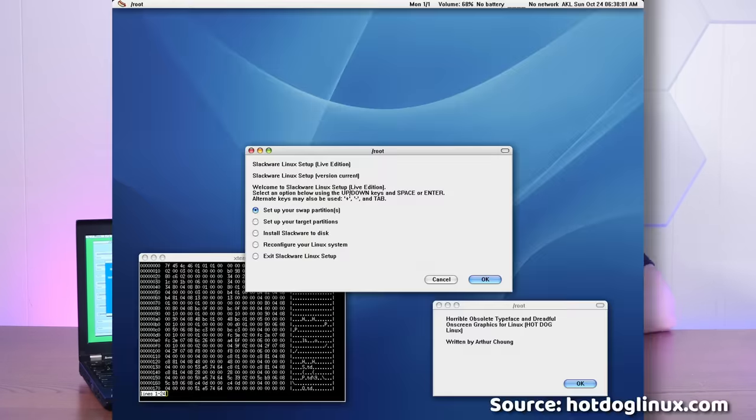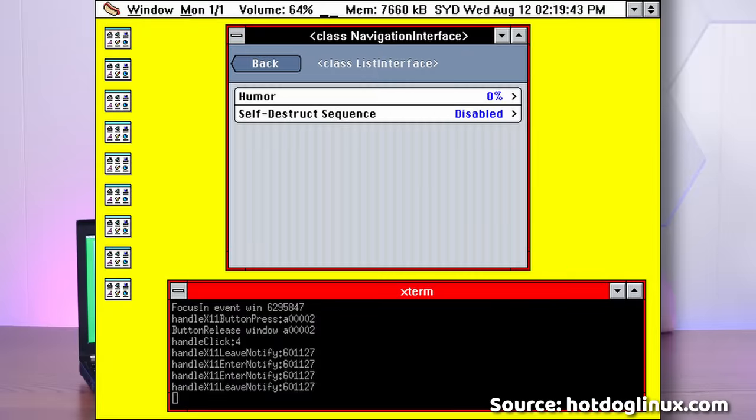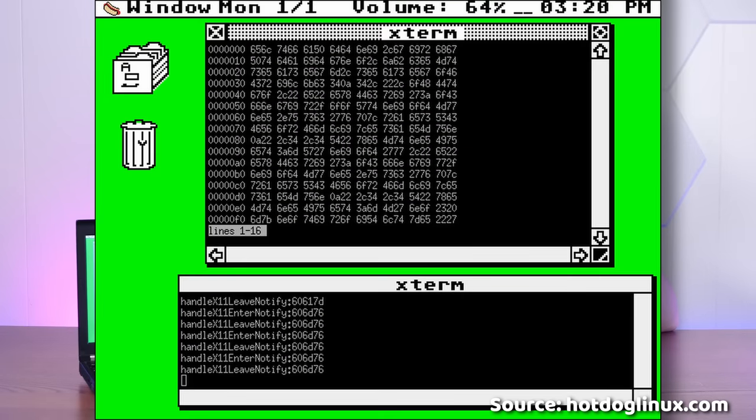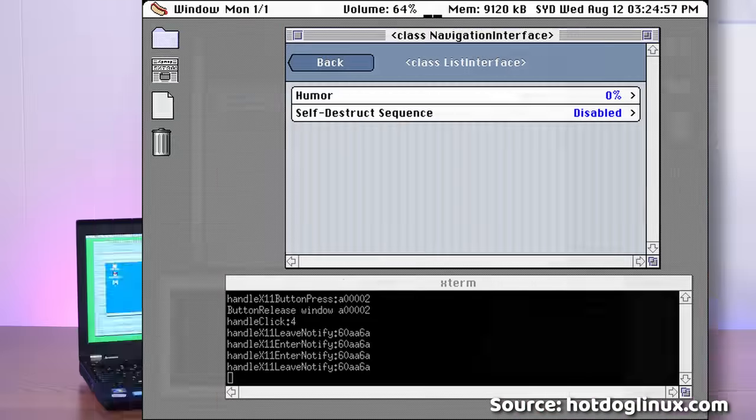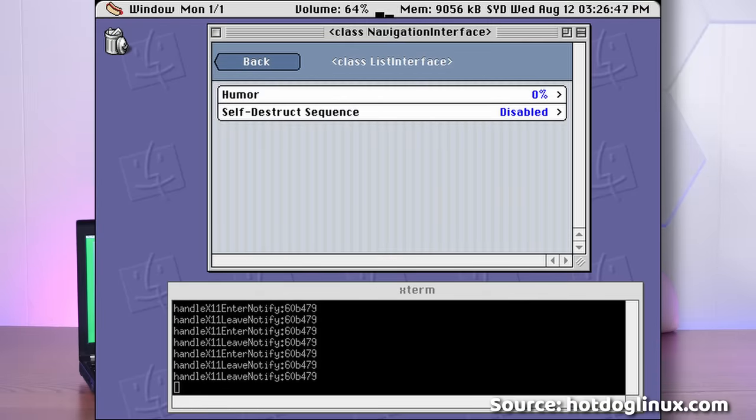Hot Dog is comprised of several different homages to classic computer GUIs running as a Linux window manager. And honestly, they're quite convincing. There's Mac OS X Aqua, Amiga, Windows 3x Hot Dog Stand of course, Atari ST Gem, Mac Classic, Mac Color, and Mac Platinum. Kudos for all the classic Mac stuff. I dare say that Mr. Chong might just be one of us. And today, we're going to take a look at each of these.